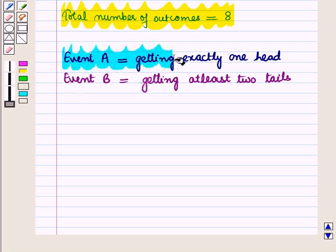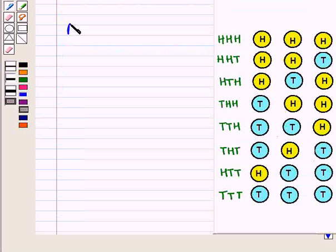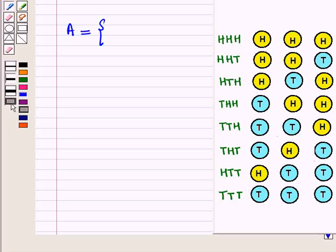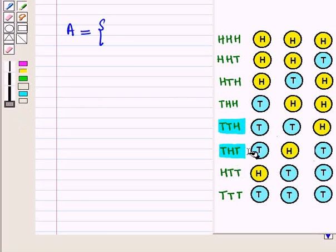Now let us consider two events. Event A is getting exactly one head and event B is getting at least two tails. Let us write the elements for event A. Event A is a set containing elements TTH, THT, and HTT — these are the outcomes favorable to event A.